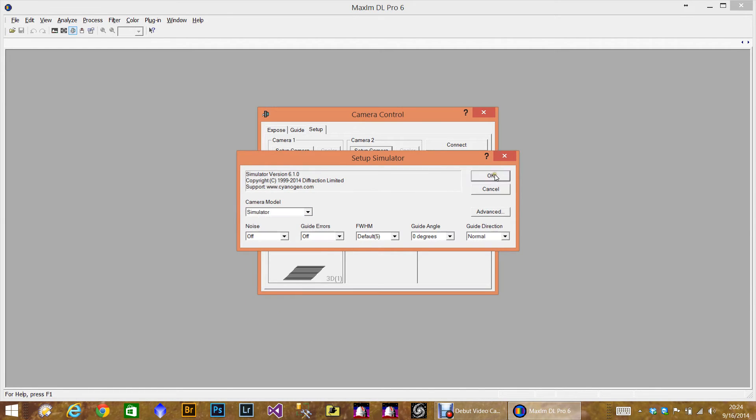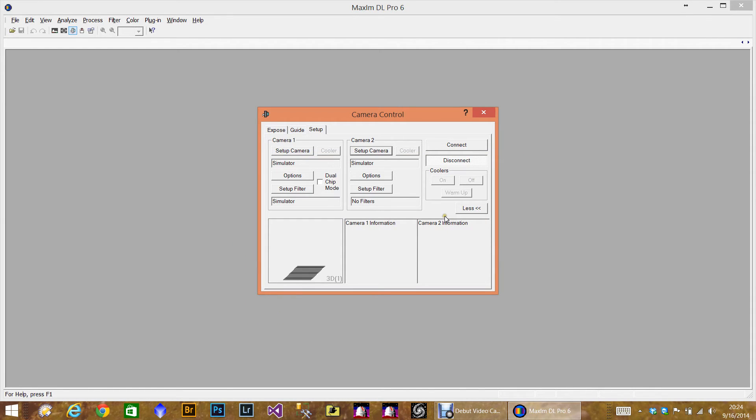Simulator. Okay. So these are basically our camera setups.